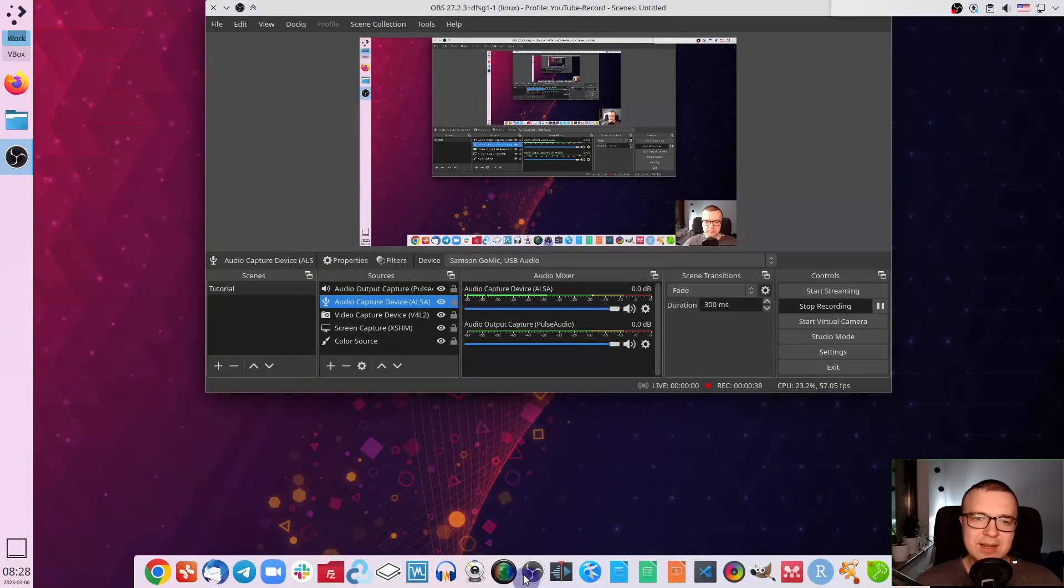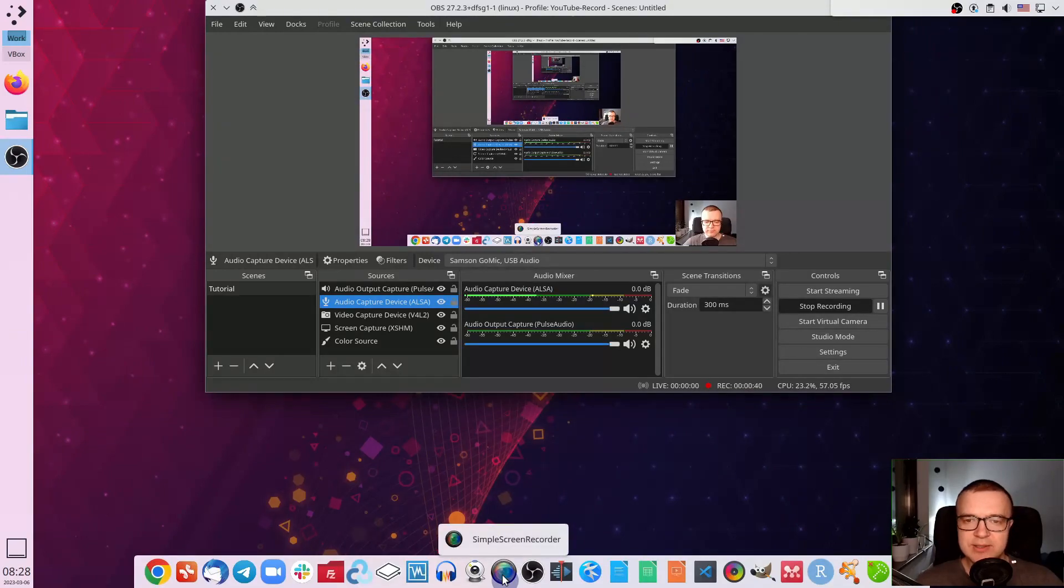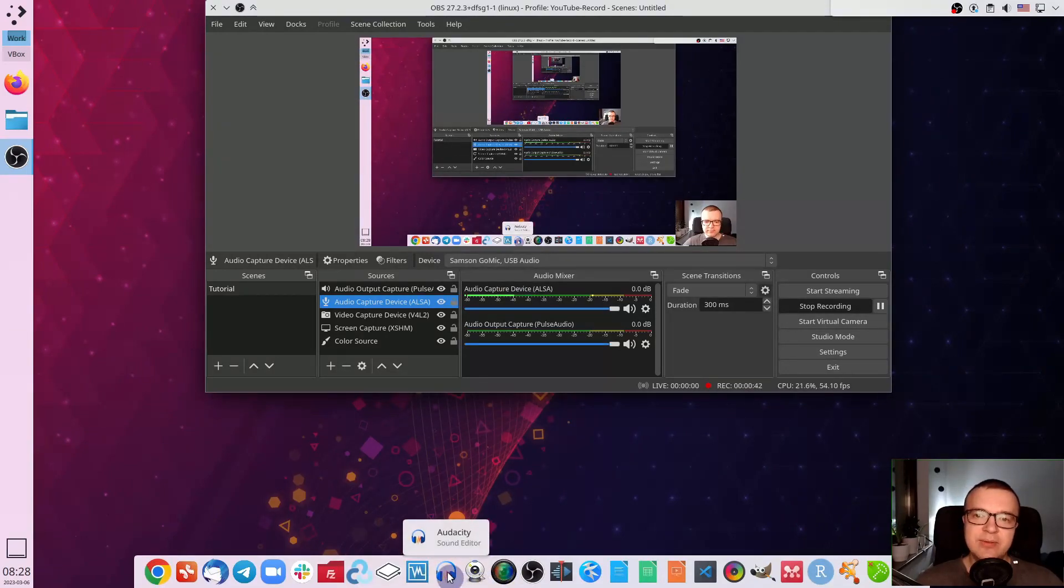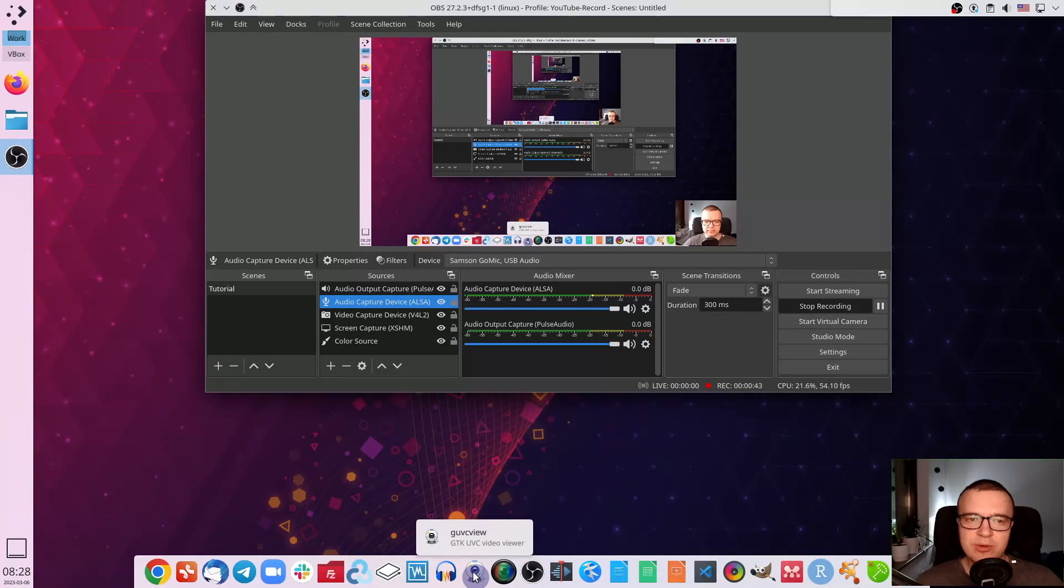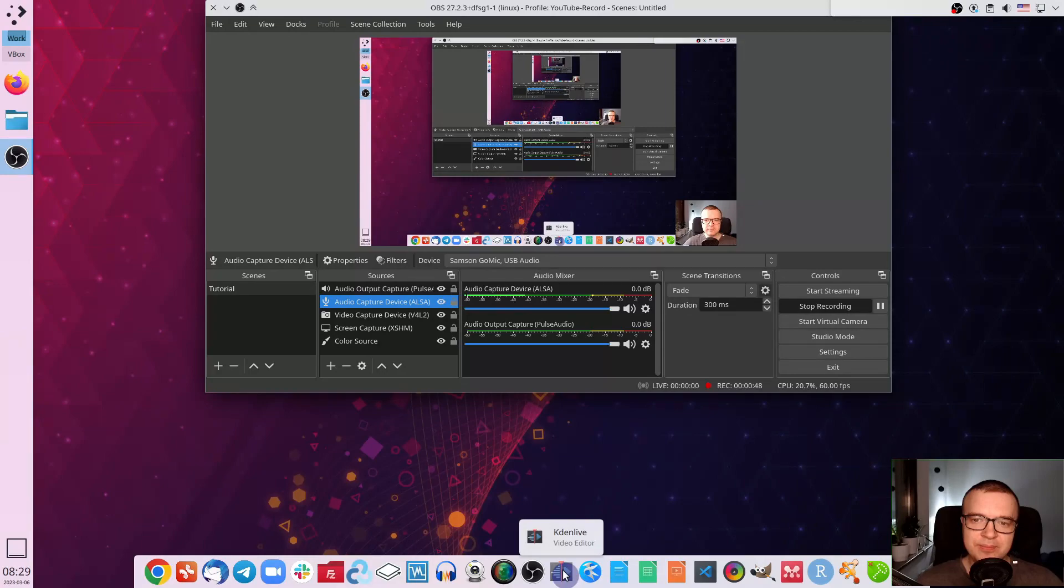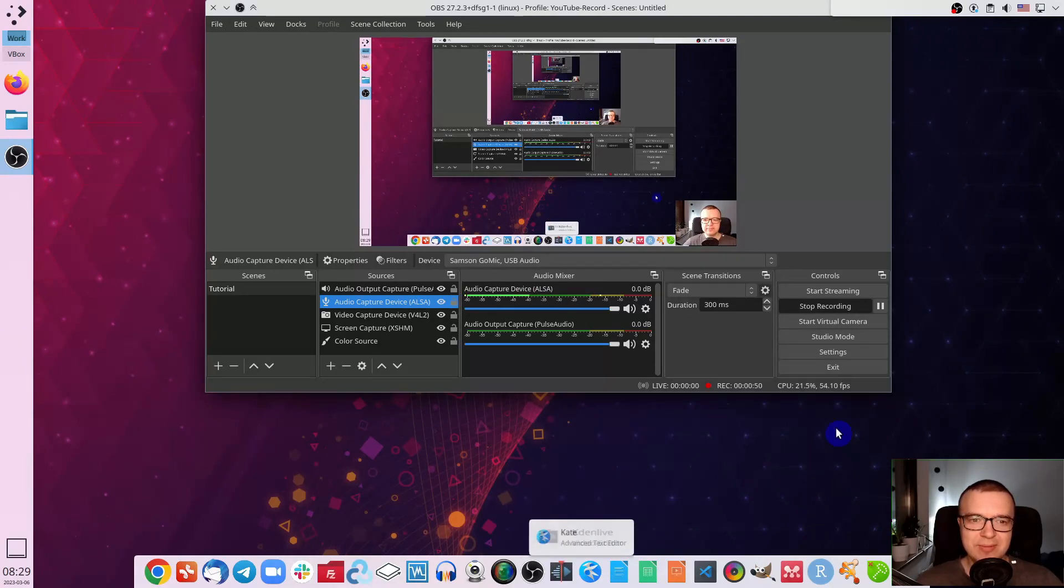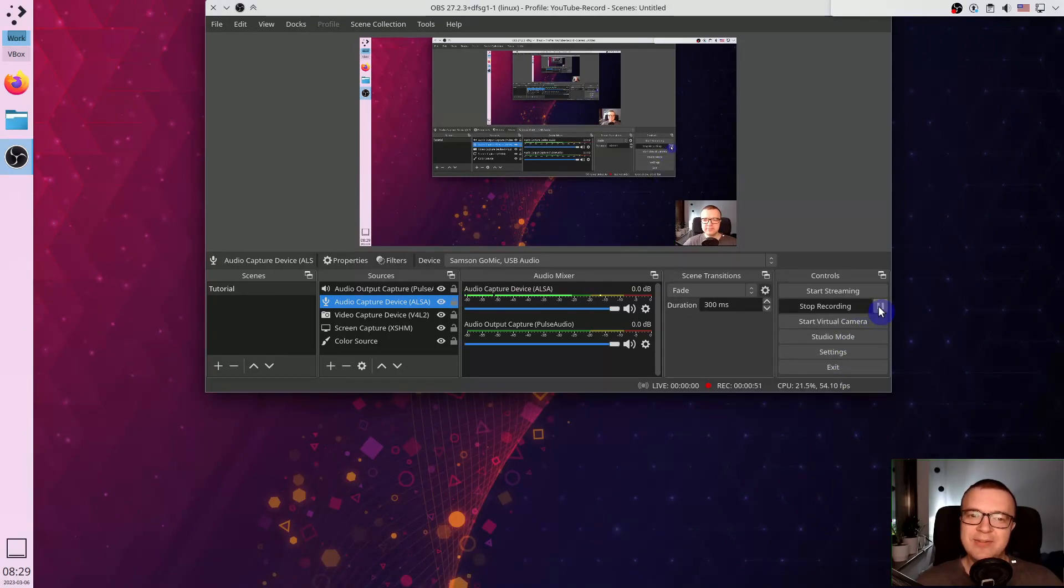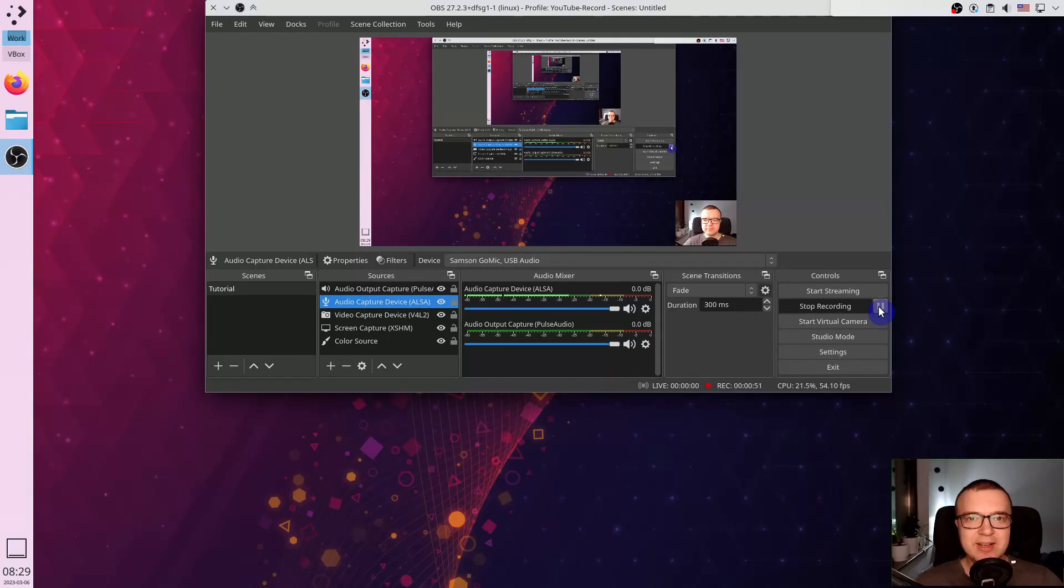In the past, I used Simple Screen Recorder for desktop recording, Audacity for audio, and GUC View for my webcam. Then I combined everything in KDN Live Video Editor. It was taking so much time. After I switched to OBS Studio, my productivity increased dramatically.